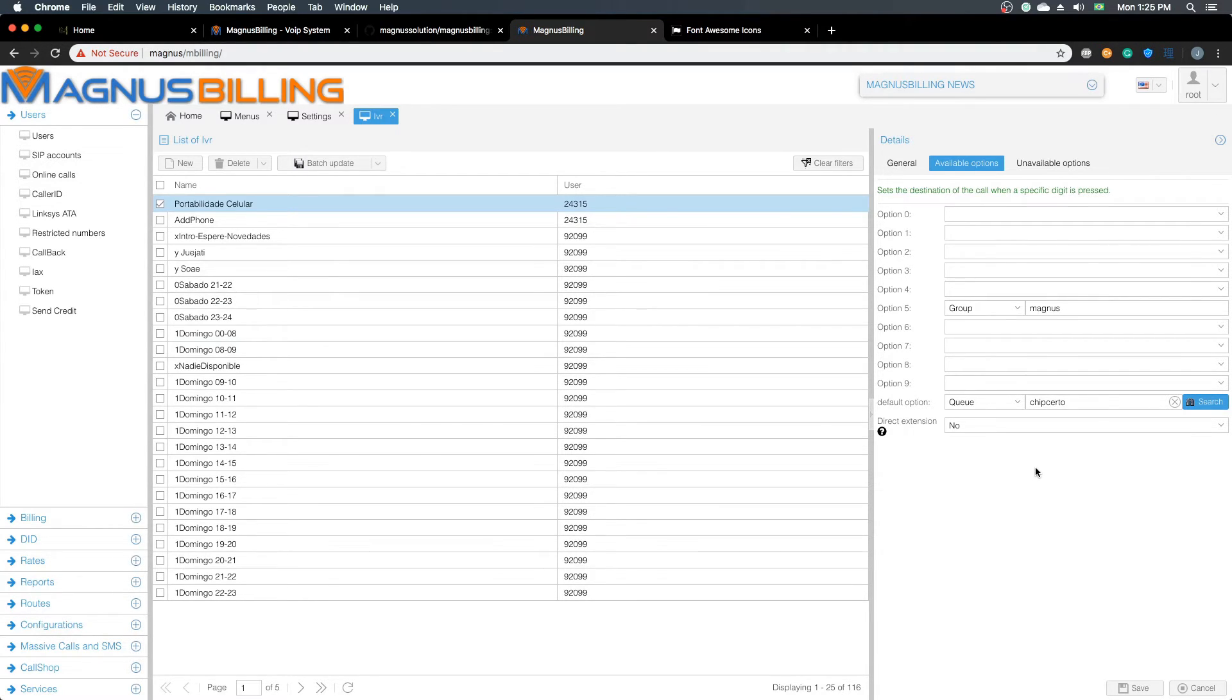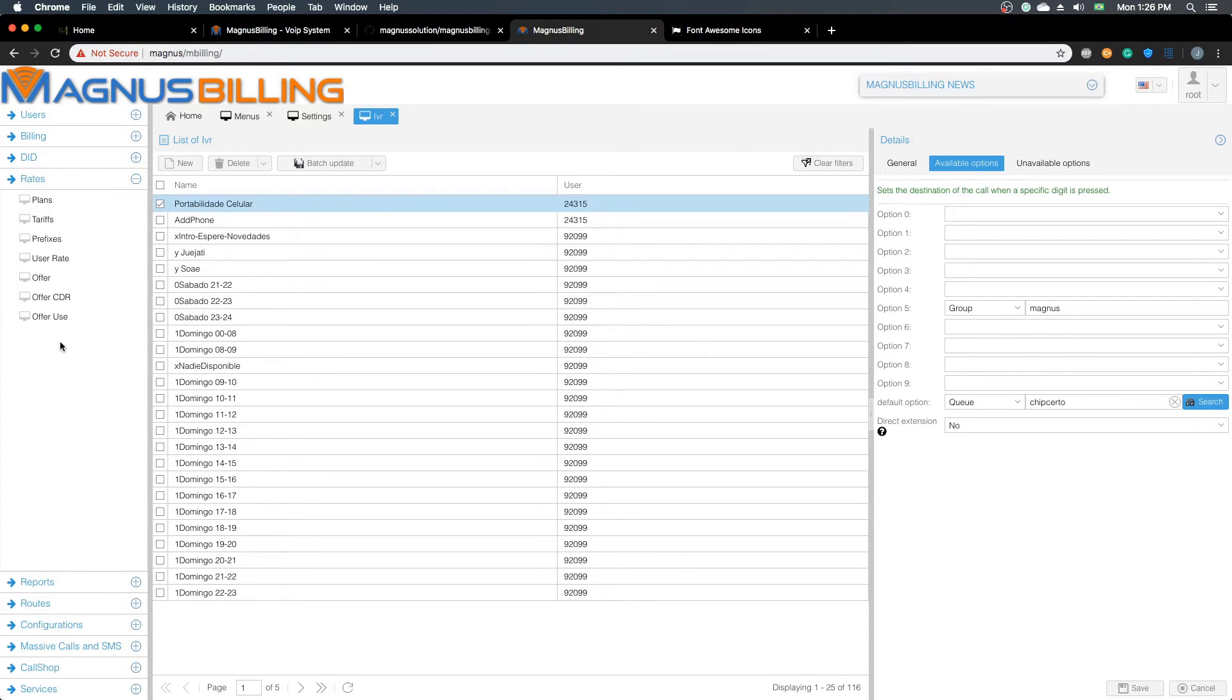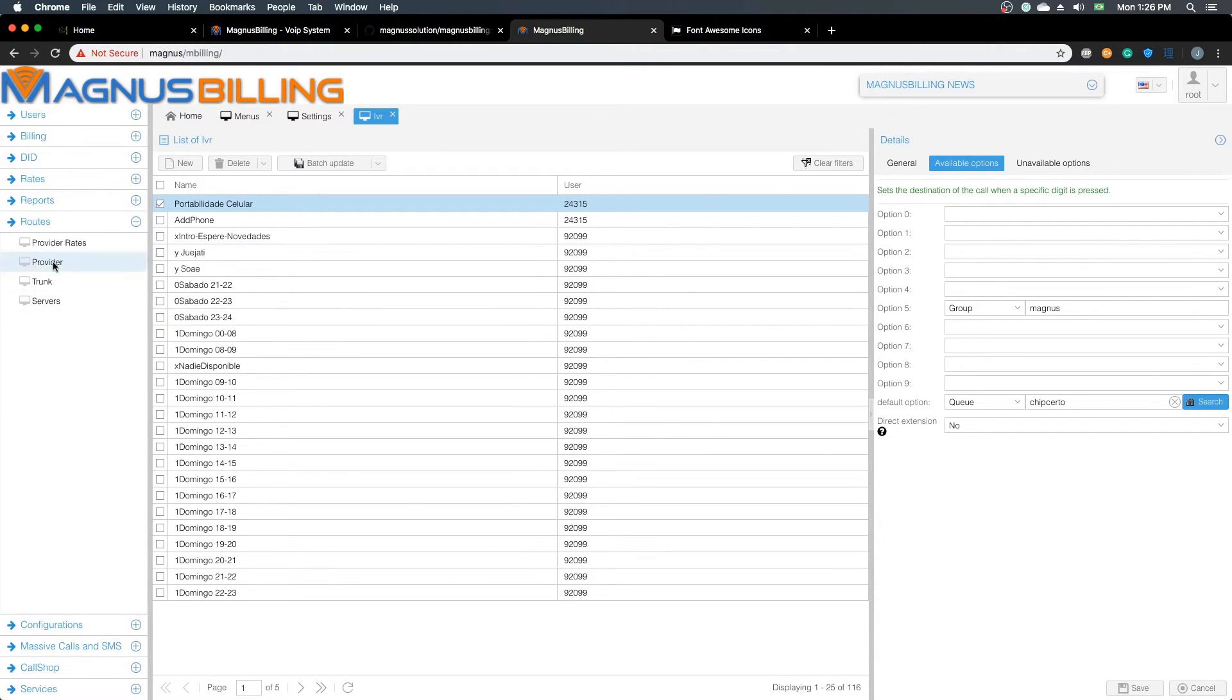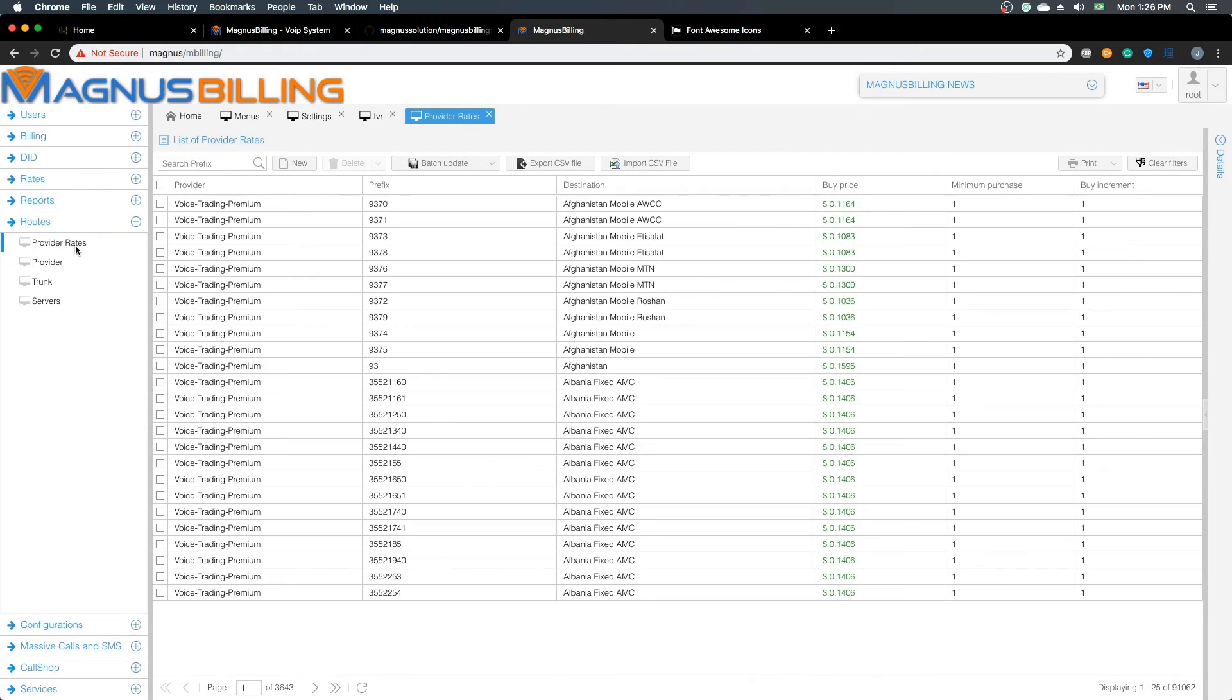The last feature I'm going to show you is that we've changed how tariffs work. Now we have the regular tariffs here, and we also have the tariffs over the trunks, which are the provider rates. What this means is you can have an exact tariff for each trunk that you have.